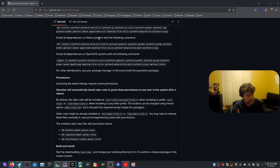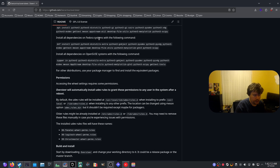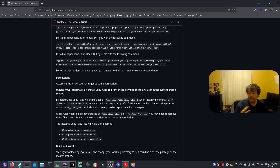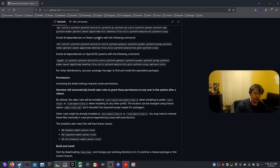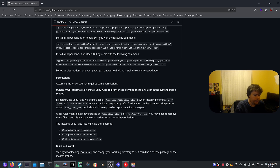Every single other game — Assetto Corsa Competizione, WRC 10, Dirt Rally 2, and BeamNG — all worked perfectly fine with this wheel. The feedback was working perfectly fine. There were no real big hassles when playing those particular racing games.